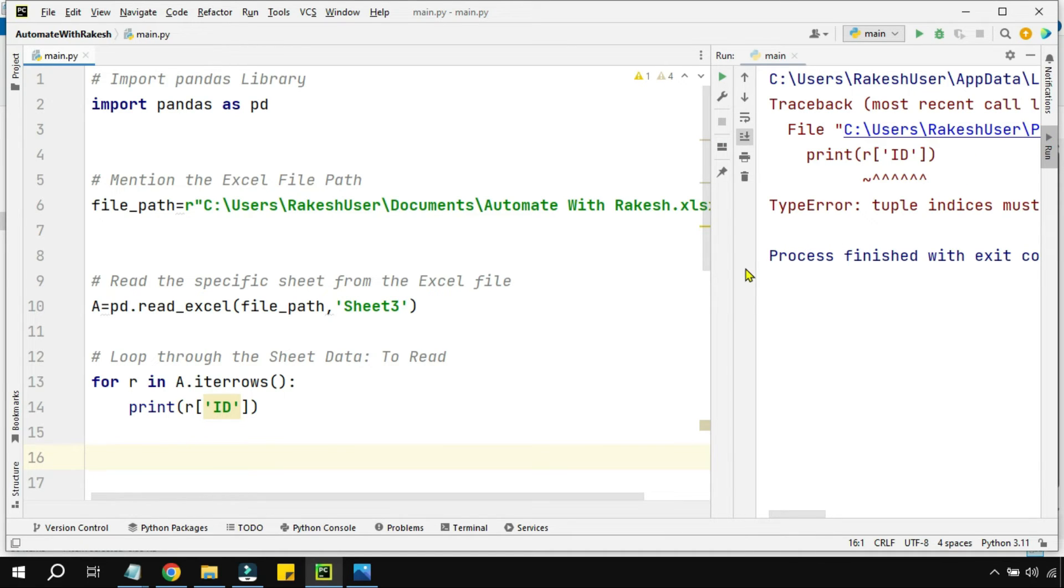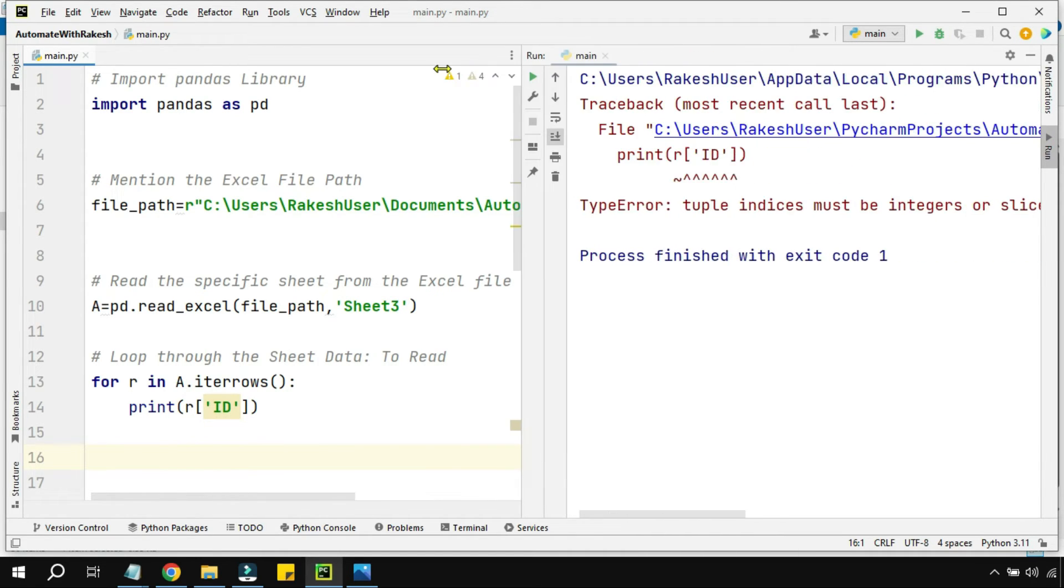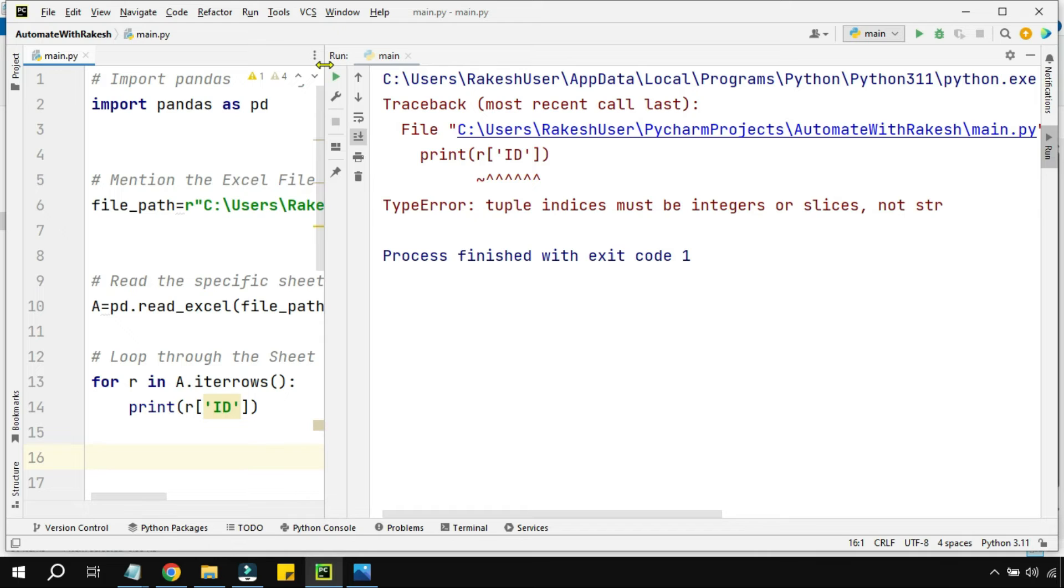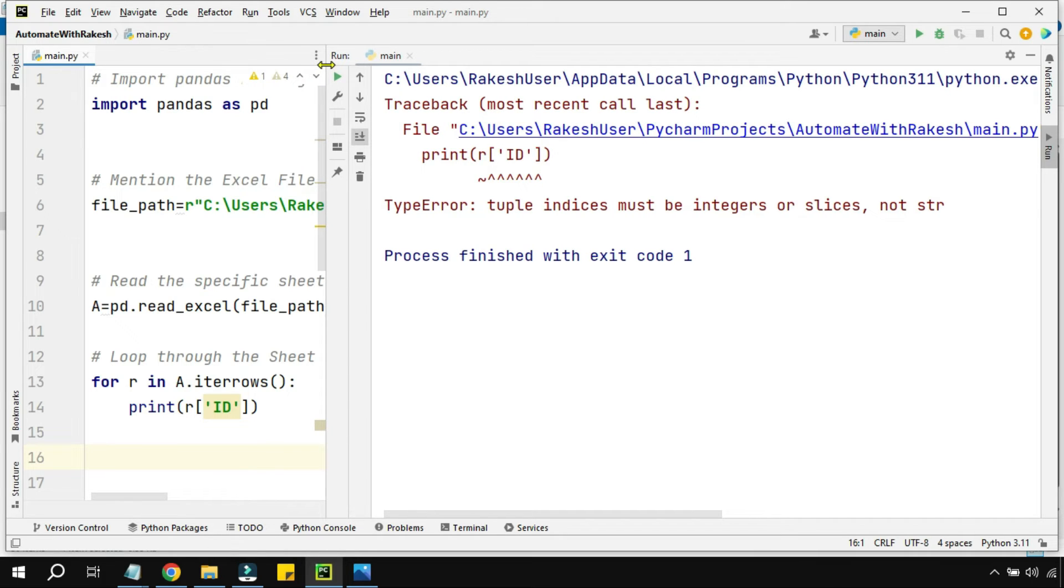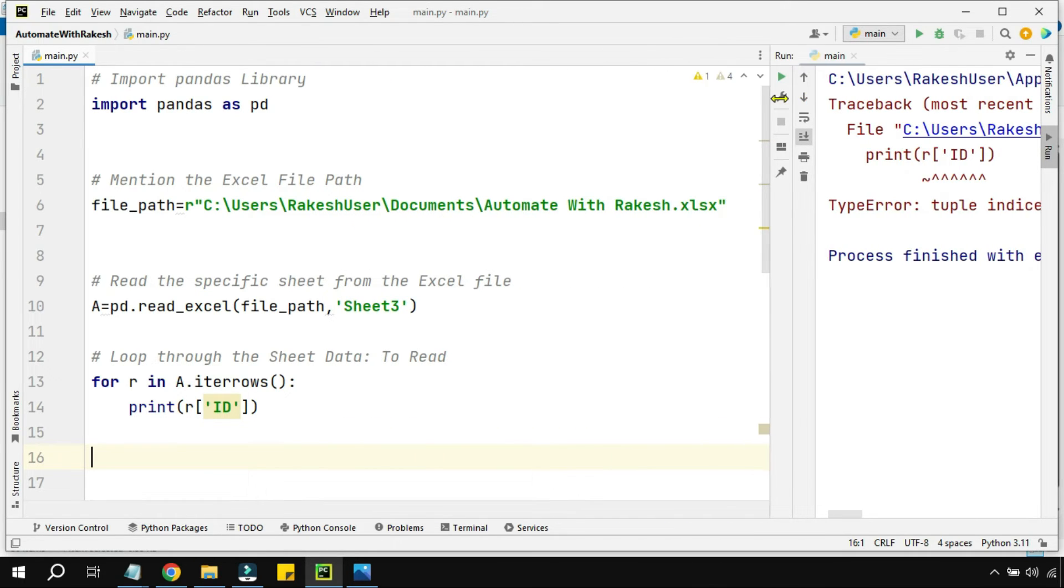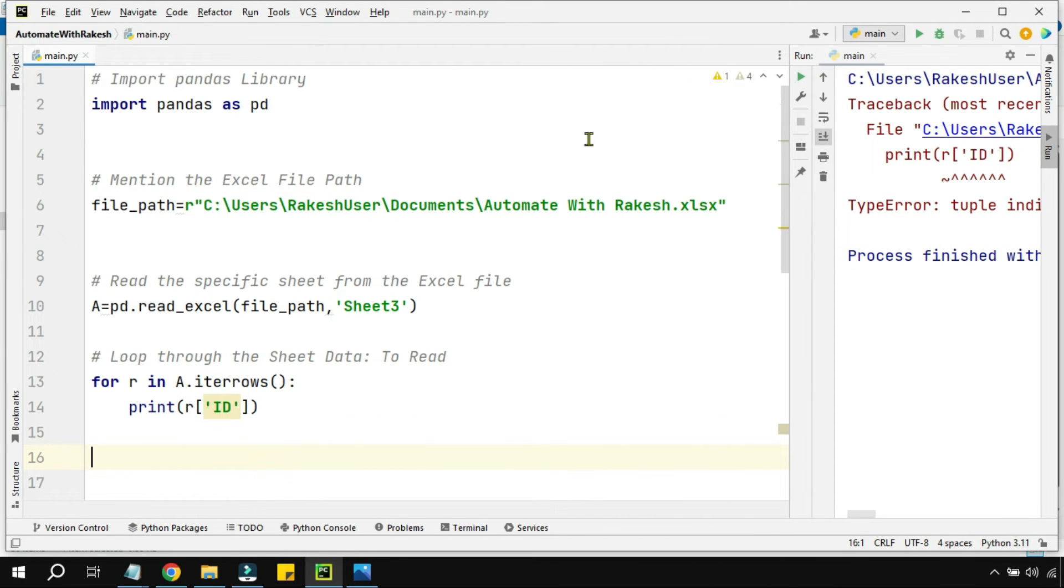You can see I got an error. What is the error? It's saying tuple indices must be integer or slices. That means it's talking about you have not mentioned any kind of index to look at.